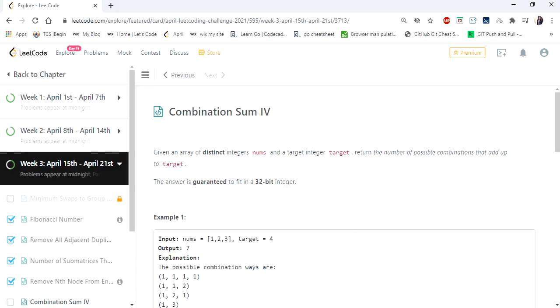Hello everyone, welcome to CodersCamp. We are at the 19th day of April late code challenge and the problem we are going to cover today is Combination Sum 4.